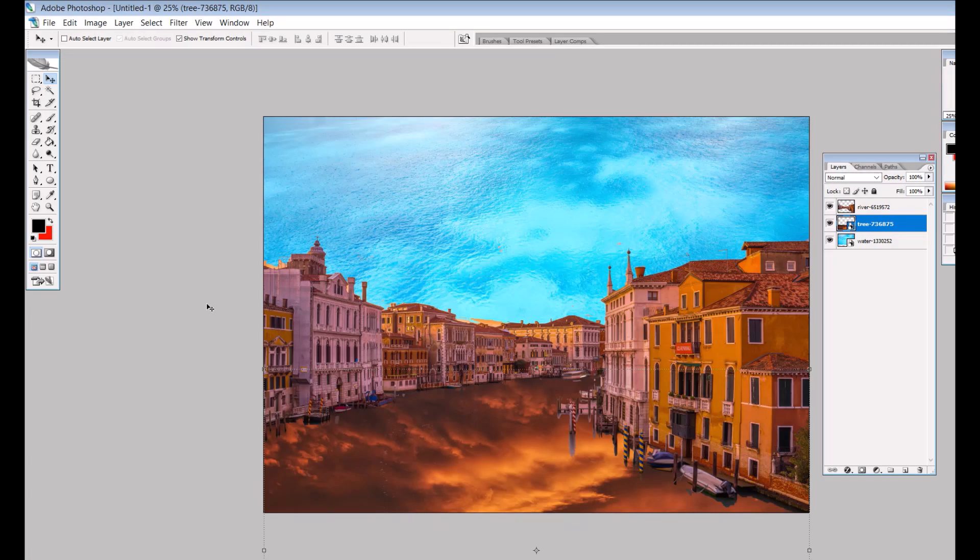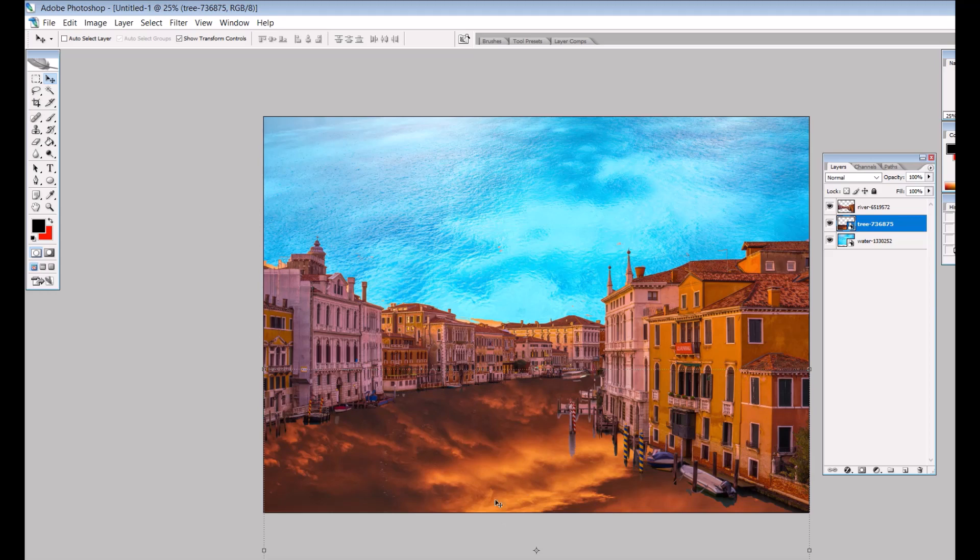I made this art print in about four minutes and I'm going to show you how I did it. It looks like Venice, but is it Venice? What's going on with the sky and what's going on with the waterway?